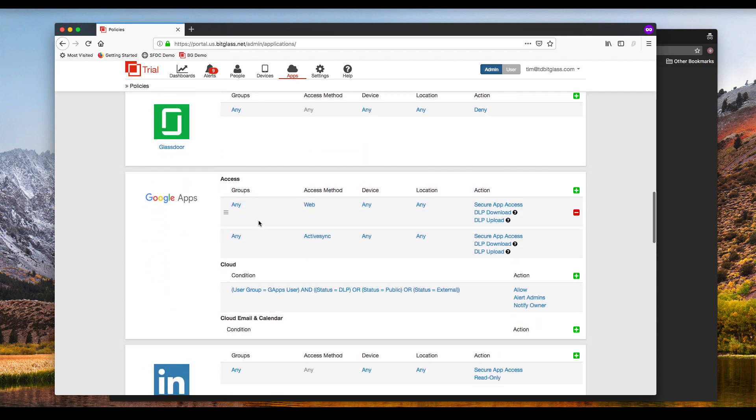But this video is focusing on the web-based applications within G Suite, which would include browser-based uses of Gmail, Google Drive, and the Google productivity tools.